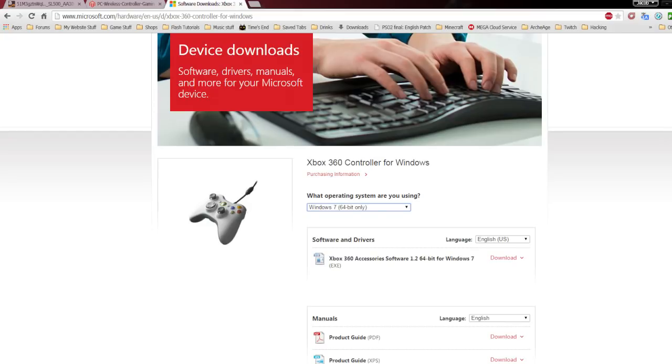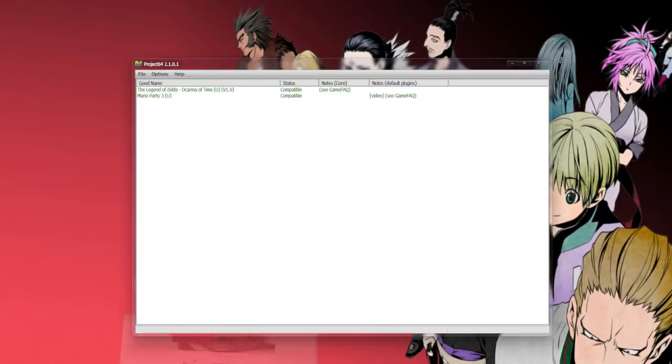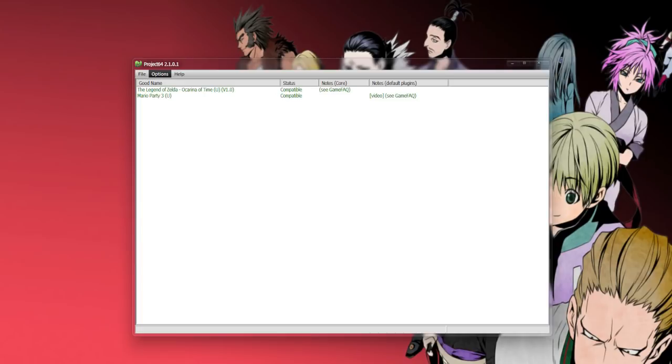After that installs, you should be ready for the next part. Once you have that installed, you're going to plug in your 360 controller before you open Project 64. I'm running Project 64 2.1.0.1, but this step should be relatively the same on every version.